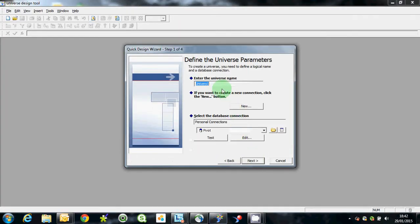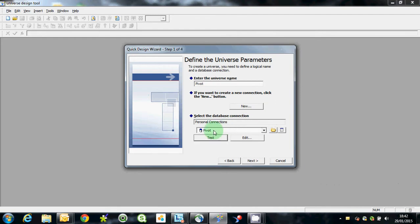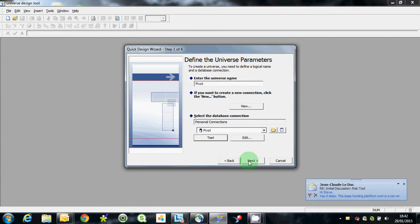You create the universe name, give it a name, so we'll call it pivot. We've got a connection straight through to the pivot schema here that I've got access to today.